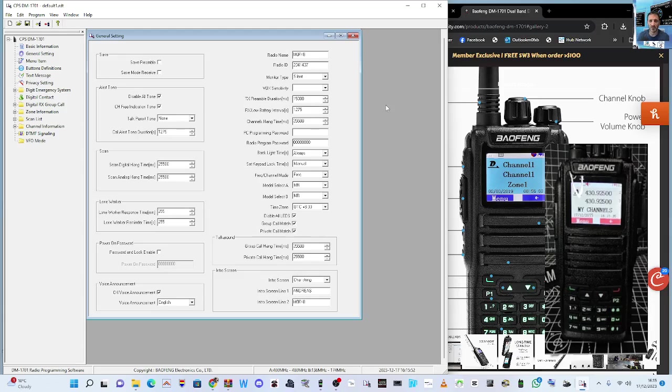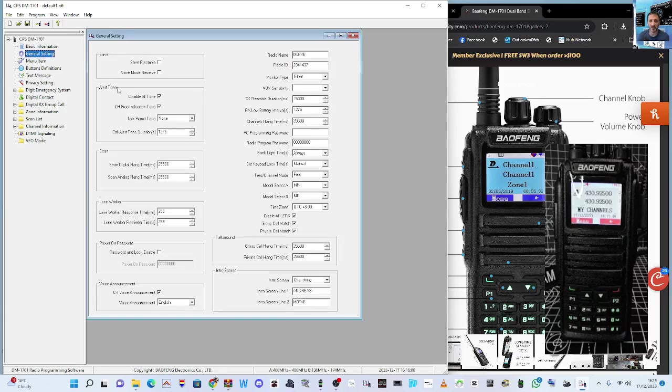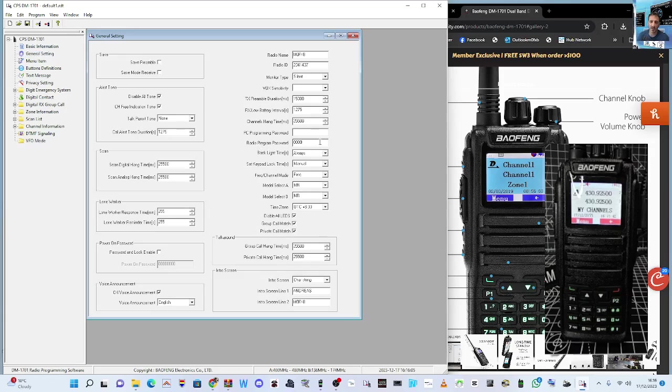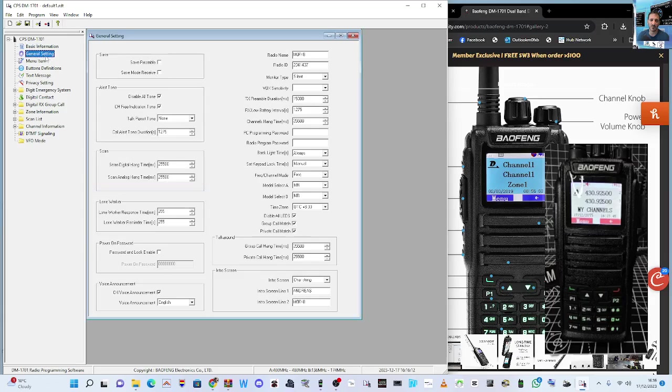Go into your code plug, read the radio, go to general settings, and here you've got radio program password. You can delete that completely. Now, if you go into general settings, there is also a power-on password.